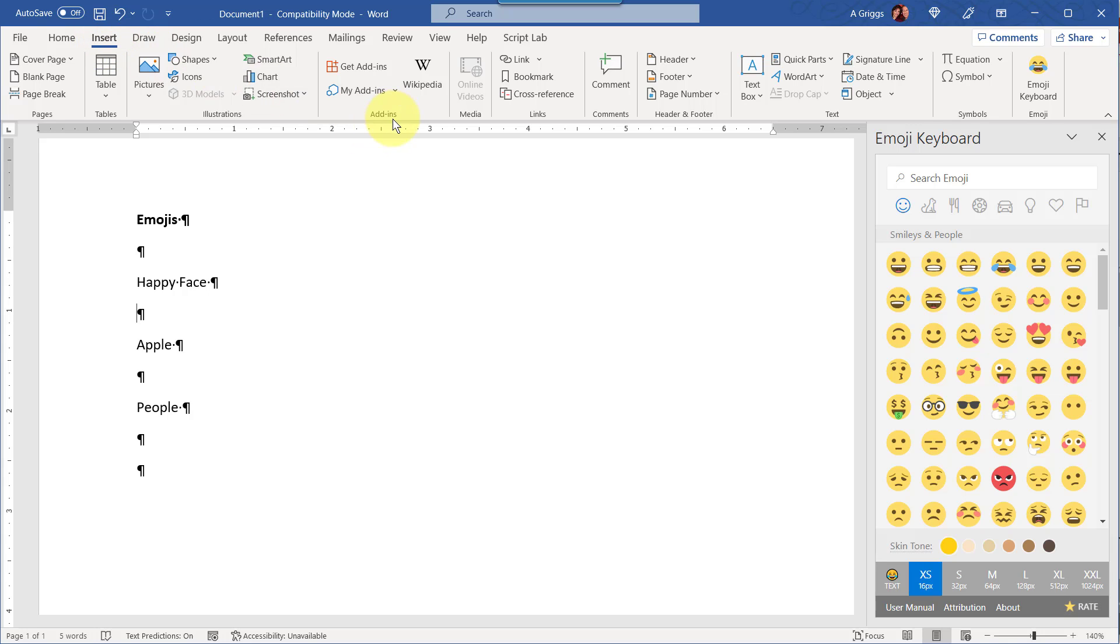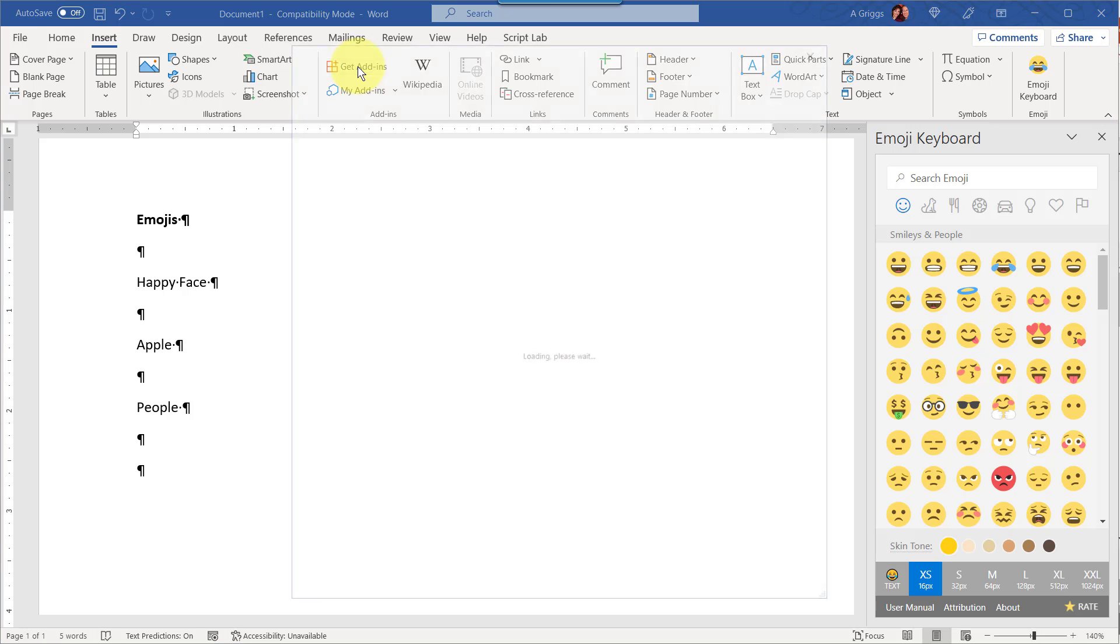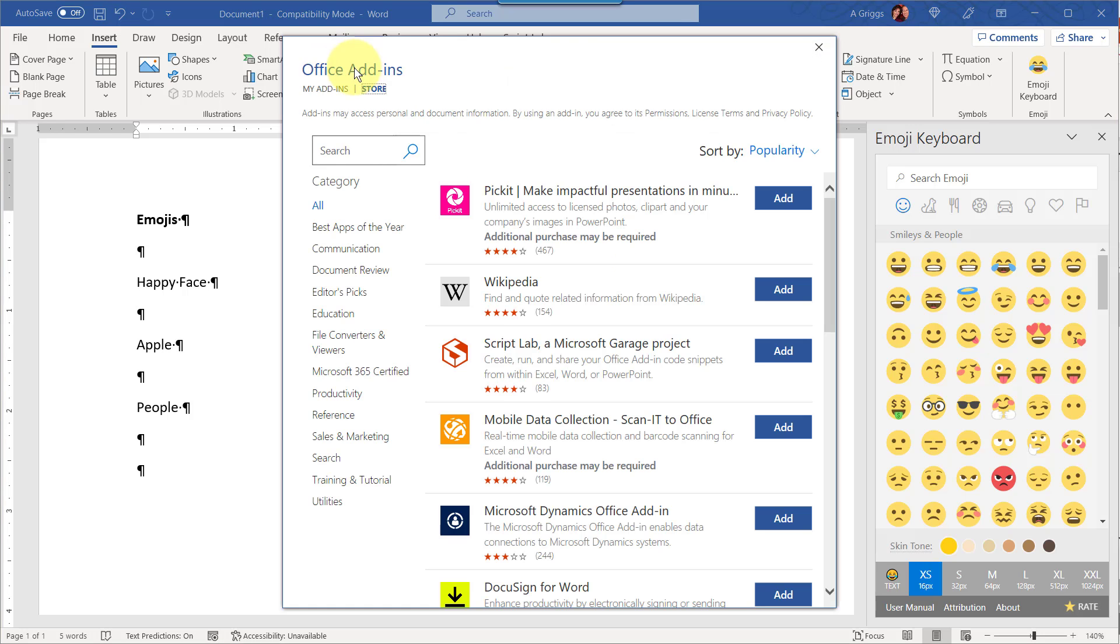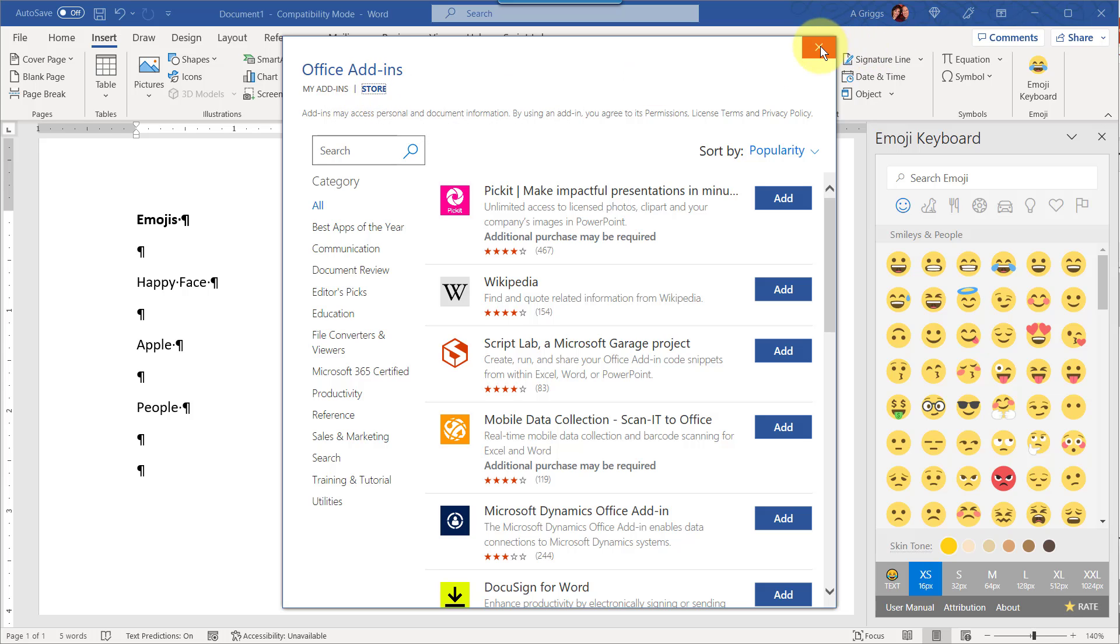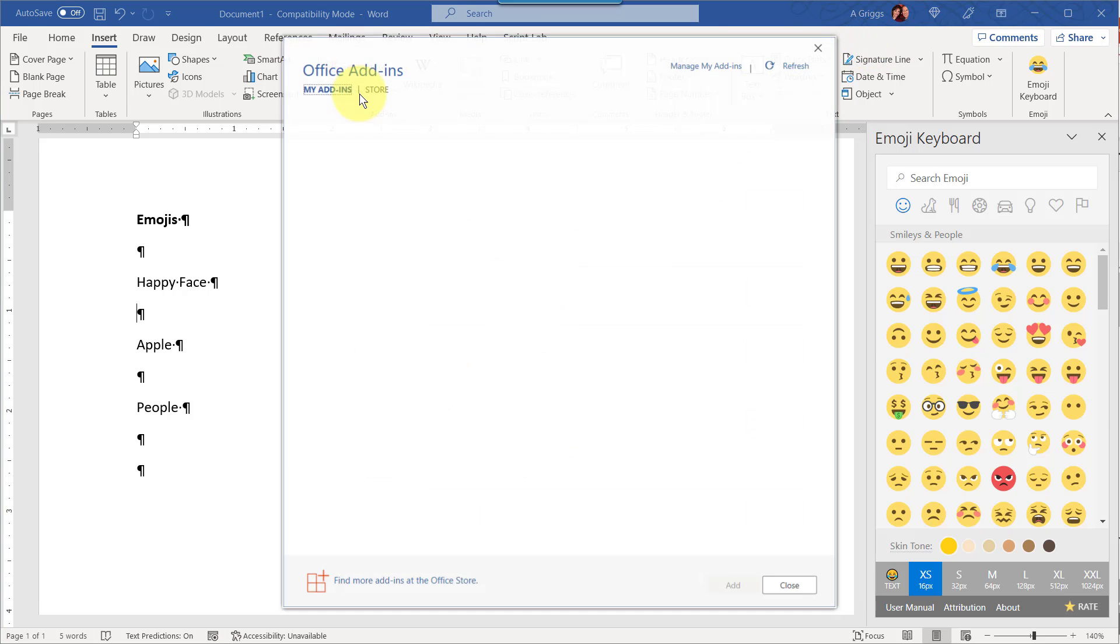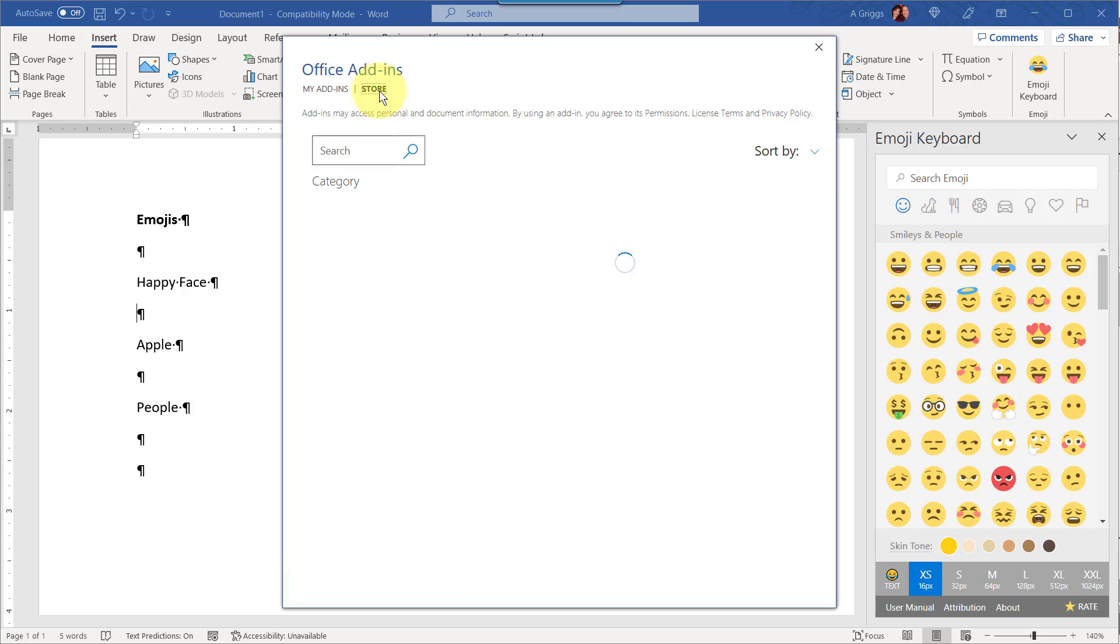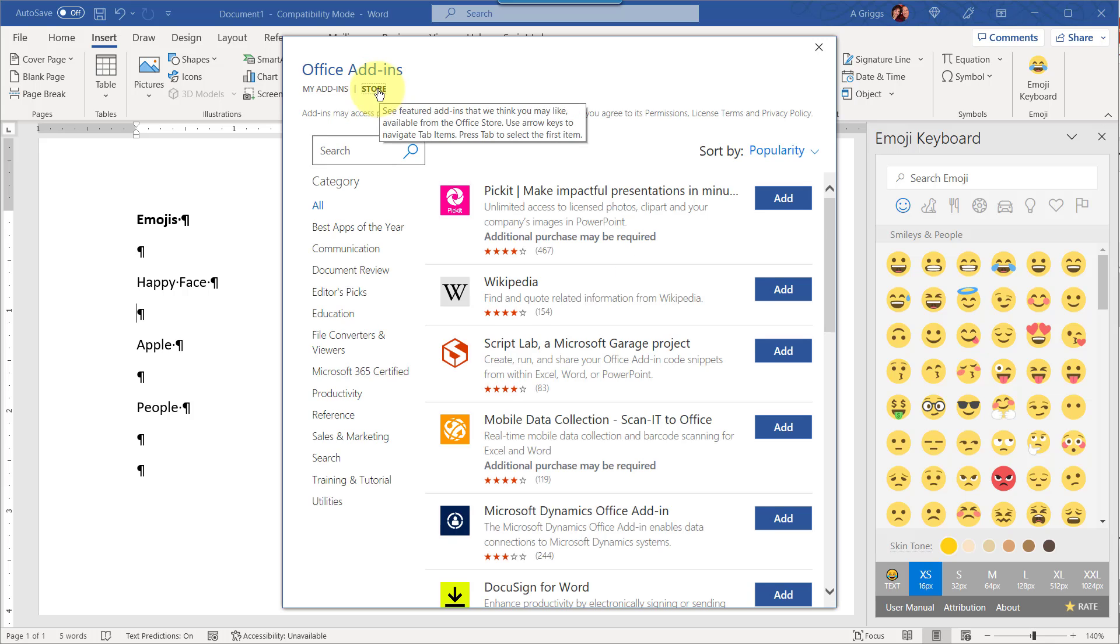in the add-ins group there's Get Add-ins and My Add-ins, and actually they both go to the same place. If I select Get Add-ins it shows me Office add-ins and two tabs: My Add-ins and Store, versus if I select My Add-ins it goes to the same window although My Add-ins is selected instead of Store.